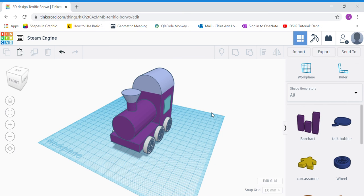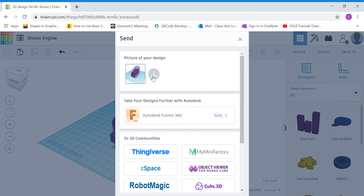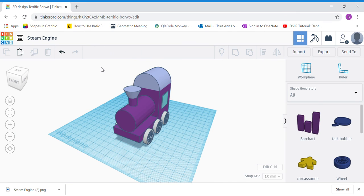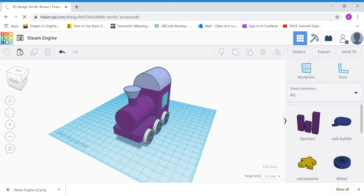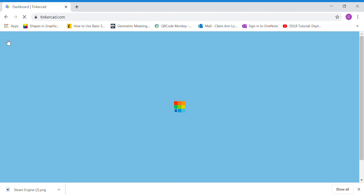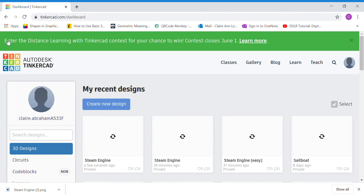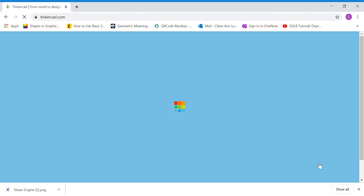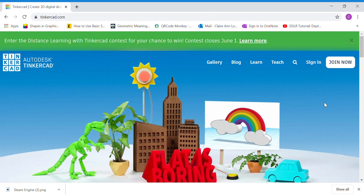If you want, you can follow the instructions to add a cow catcher or pilot at the front. Otherwise, take a photo and upload it to eCampus. To save: click the 'Send To' button, click 'Download Locally', and save a picture of your file to your computer. Click the Tinkercad icon to save your work and wait until you see your dashboard. Click the picture icon and log out. Upload the picture to eCampus and have fun with your modeling!